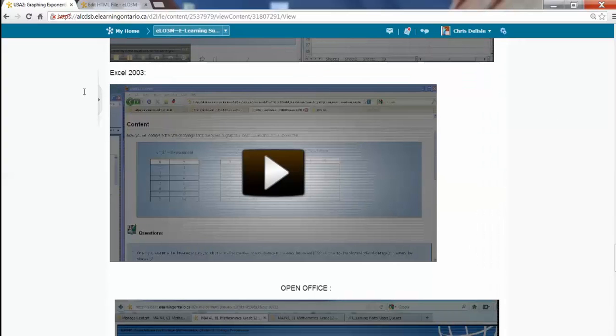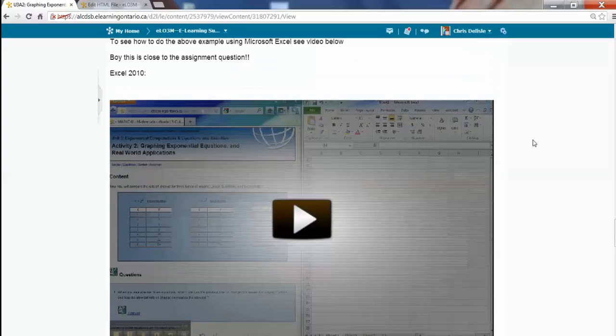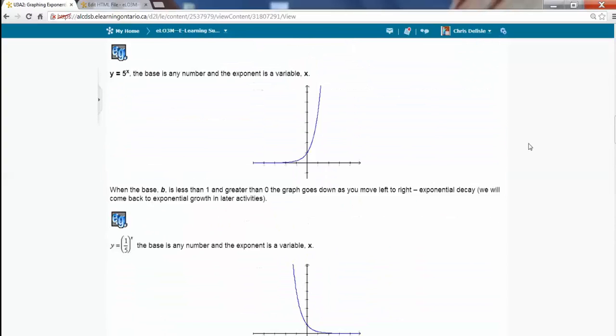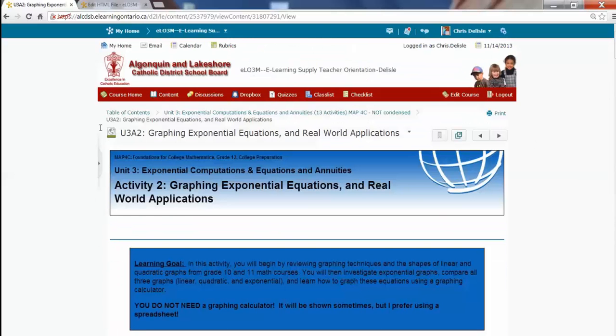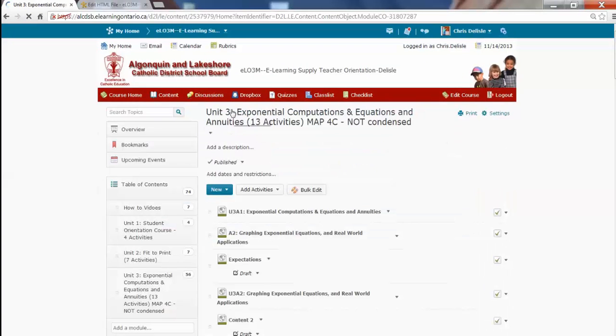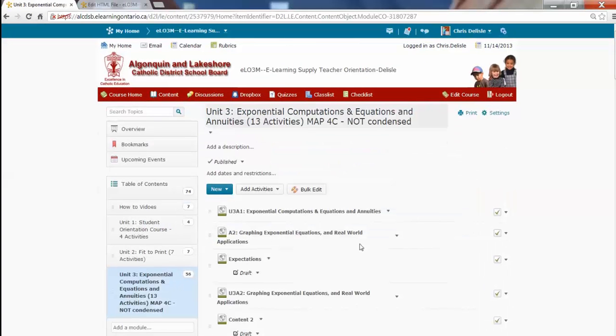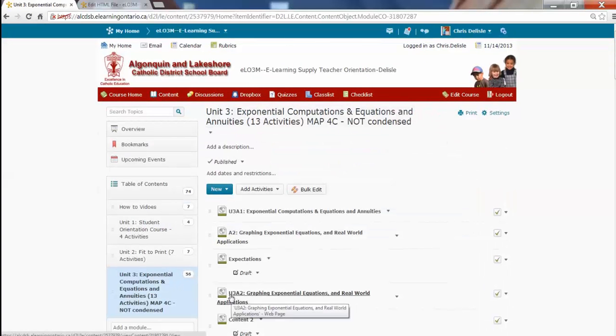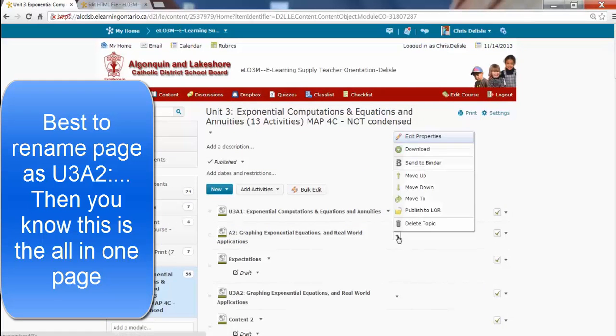And then I'm going to go back to the top. Sorry. And I'm going to delete the other bits. So, I'm going to delete this one. I know this is my new one, because I named it U3A2. I'm going to delete this one.